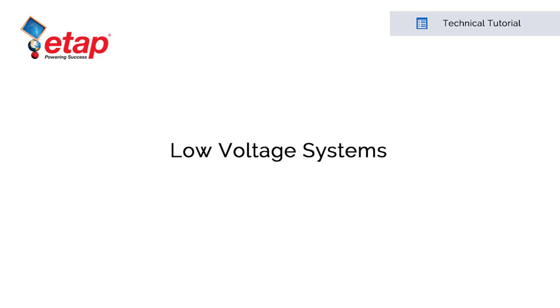Thank you for watching. If you have any further questions or need additional information, contact us at sales at ETAP.com, and we'll be happy to help and we look forward to working with you.